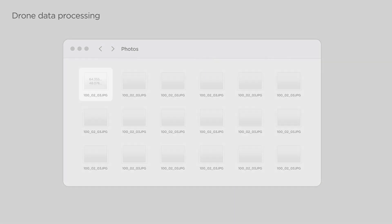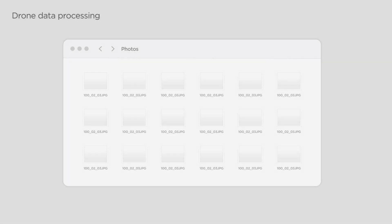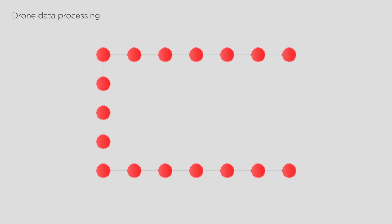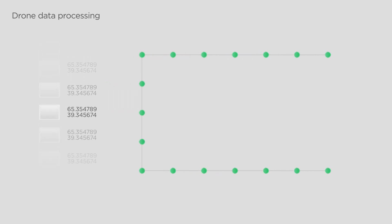Let's begin with the first workflow when you want to process PPK mapping data obtained with the help of the Reach2UF Mapping Kit. It will help you to prepare photos taken during PPK drone surveying for further use in the photogrammetry software. The process includes post-processing the data logged during the flight and then adding geotags to the photos taken during the same flight.